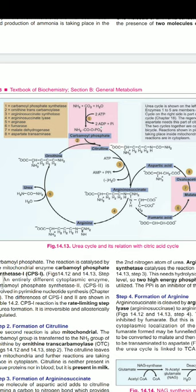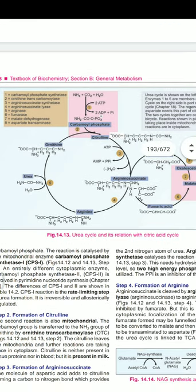In hyperornithinemia, the defective protein is the ornithine transporter protein. The feature is failure to import ornithine from the cytoplasm to the mitochondria. There is also a defect in ornithine δ-aminotransferase (OAT). Additional features include decreased urea in the blood and autosomal recessive inheritance.